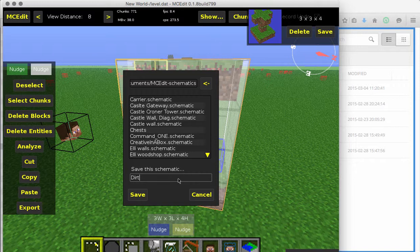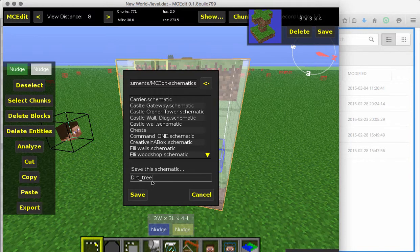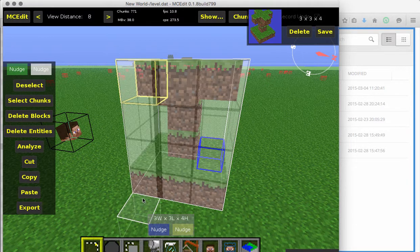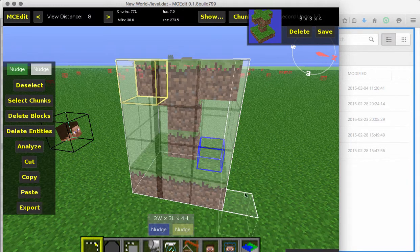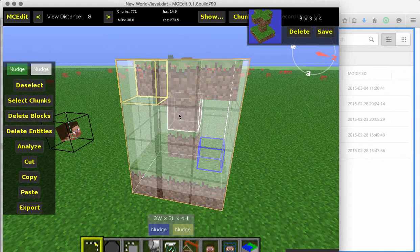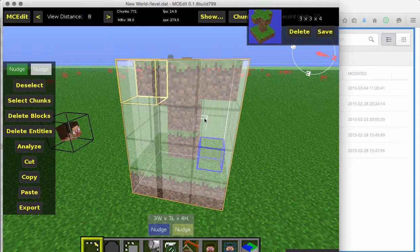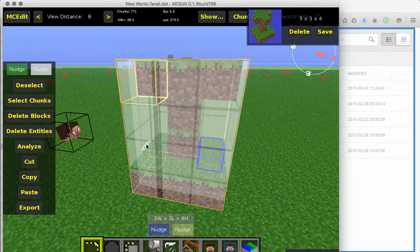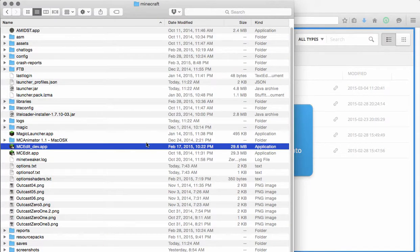And I'm going to make that as a schematic. So, we're just going to call this Dirt Tree. Click save. So, that is now saved as a schematic on my computer. Click that.